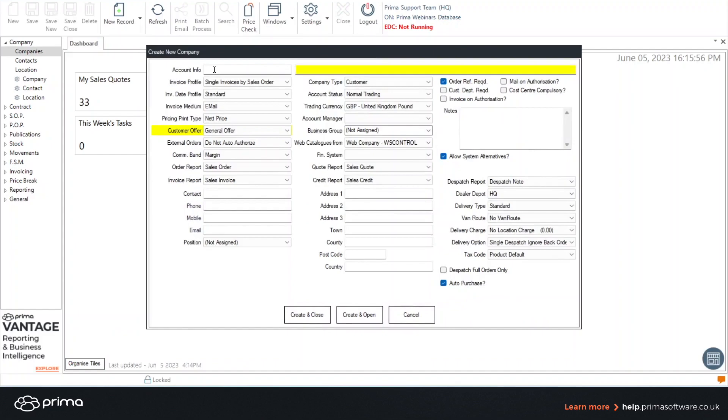The first top field is for your account code. If you use Sage as your financial software system please note that this is limited up to eight characters.